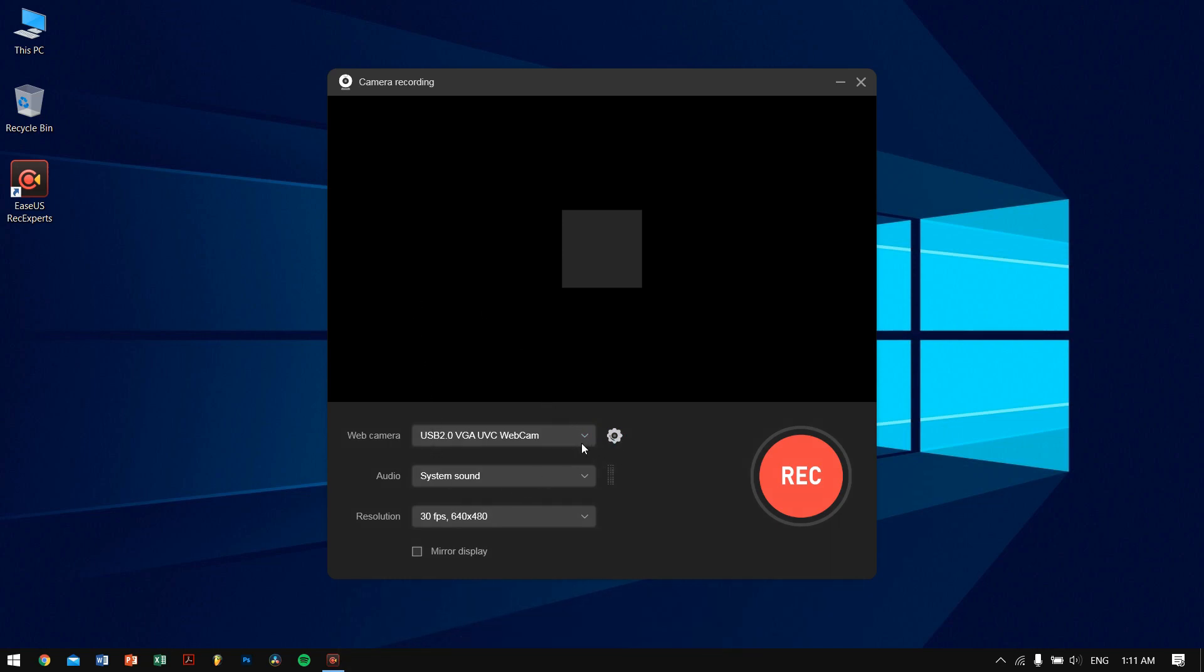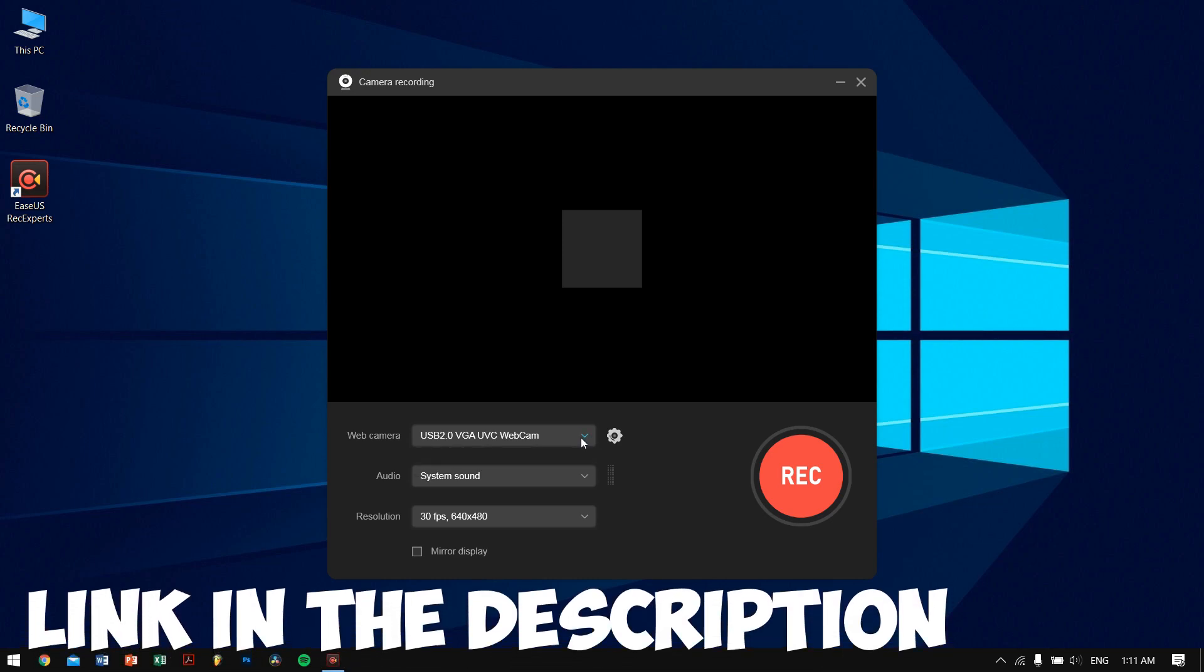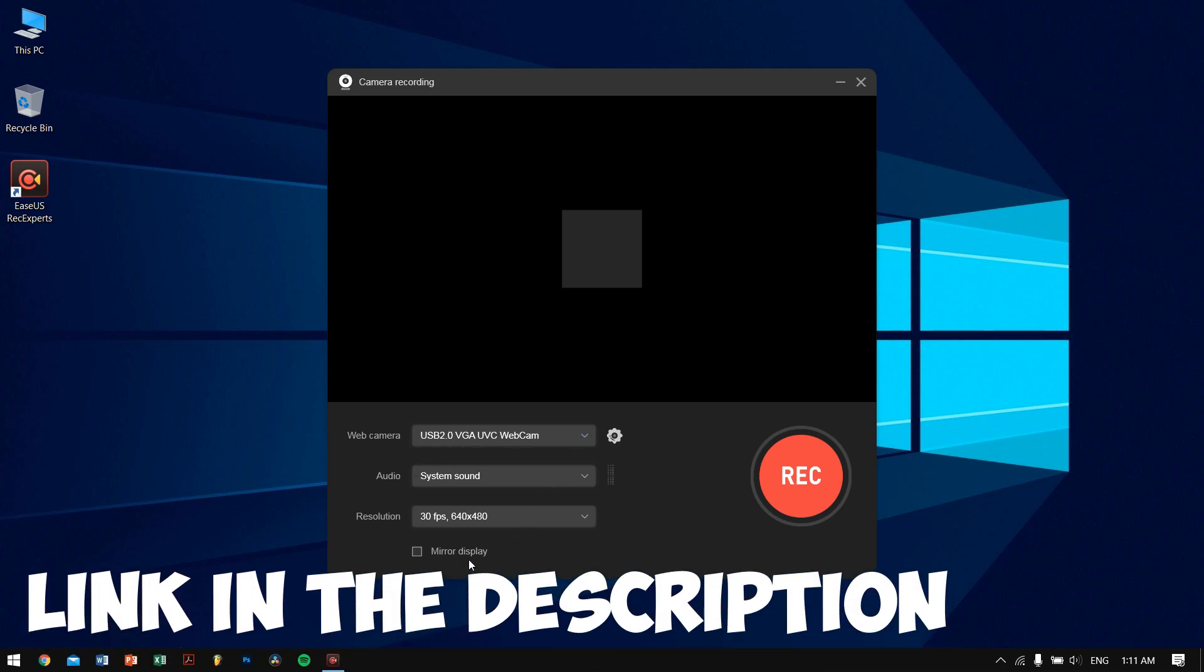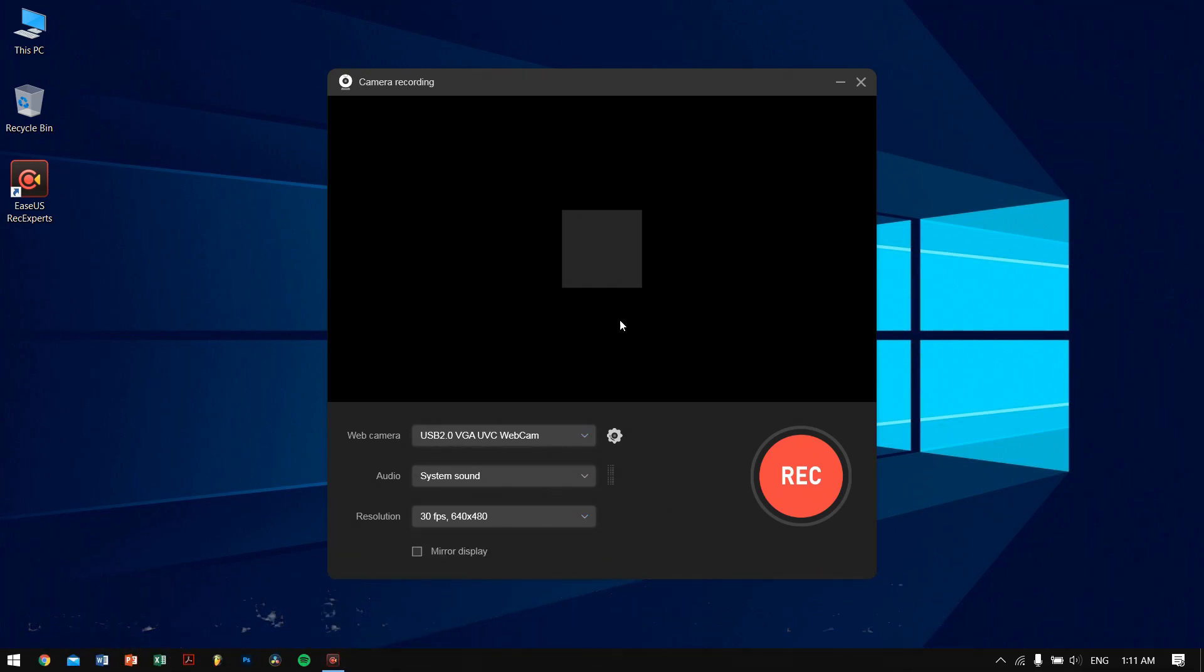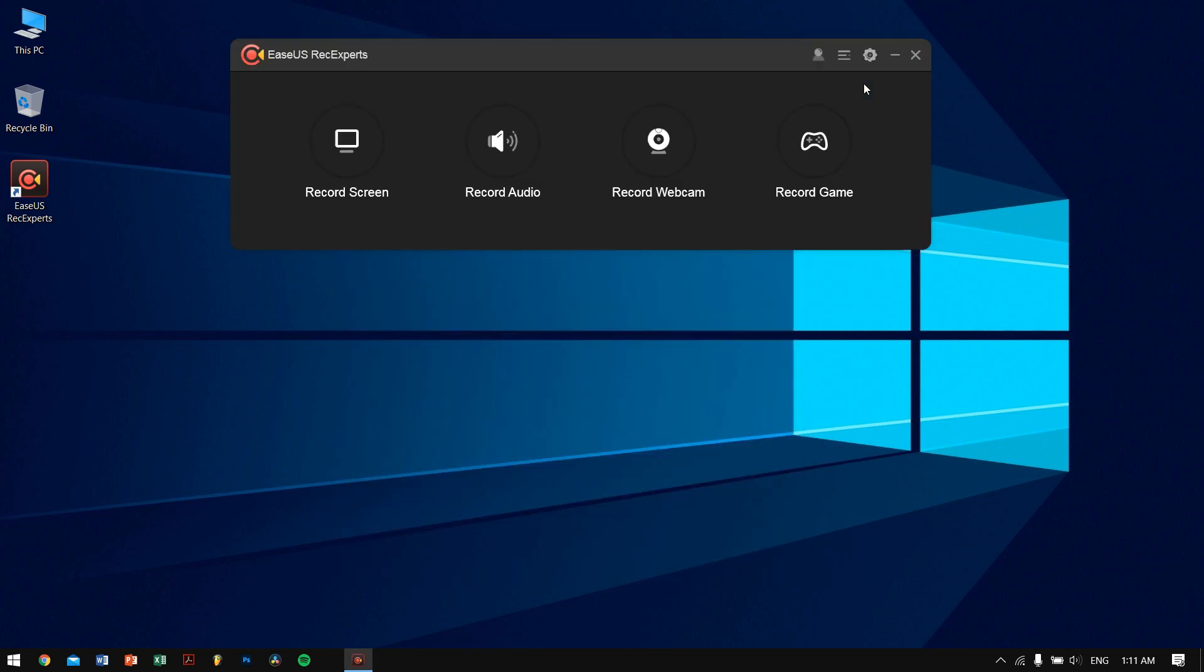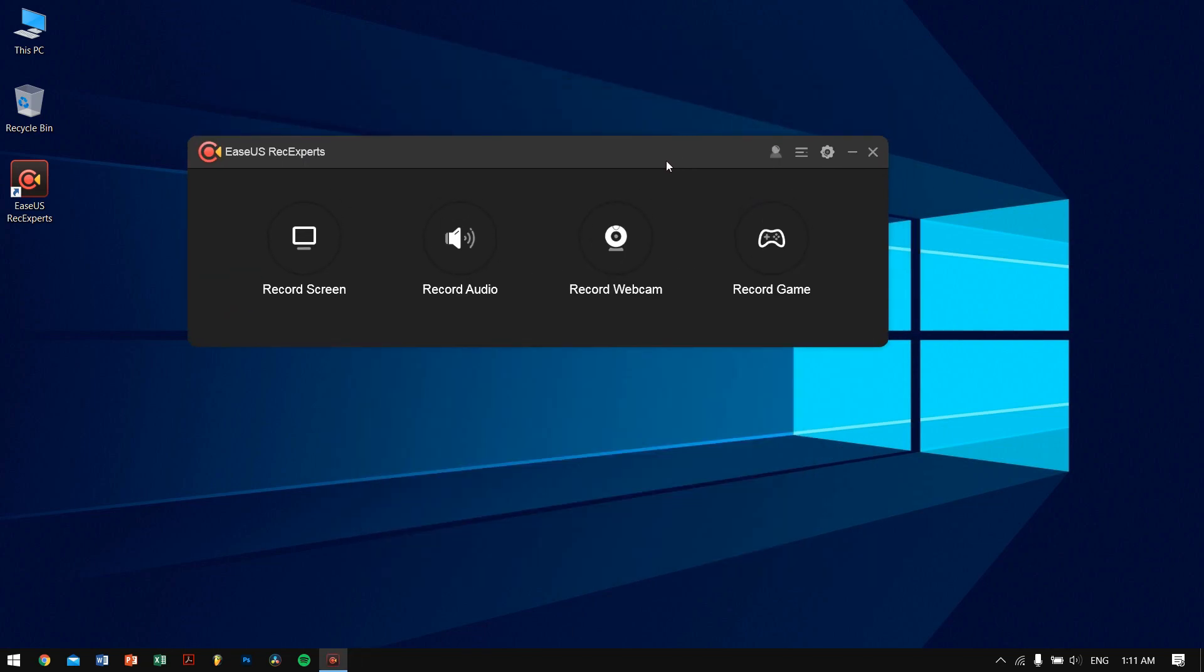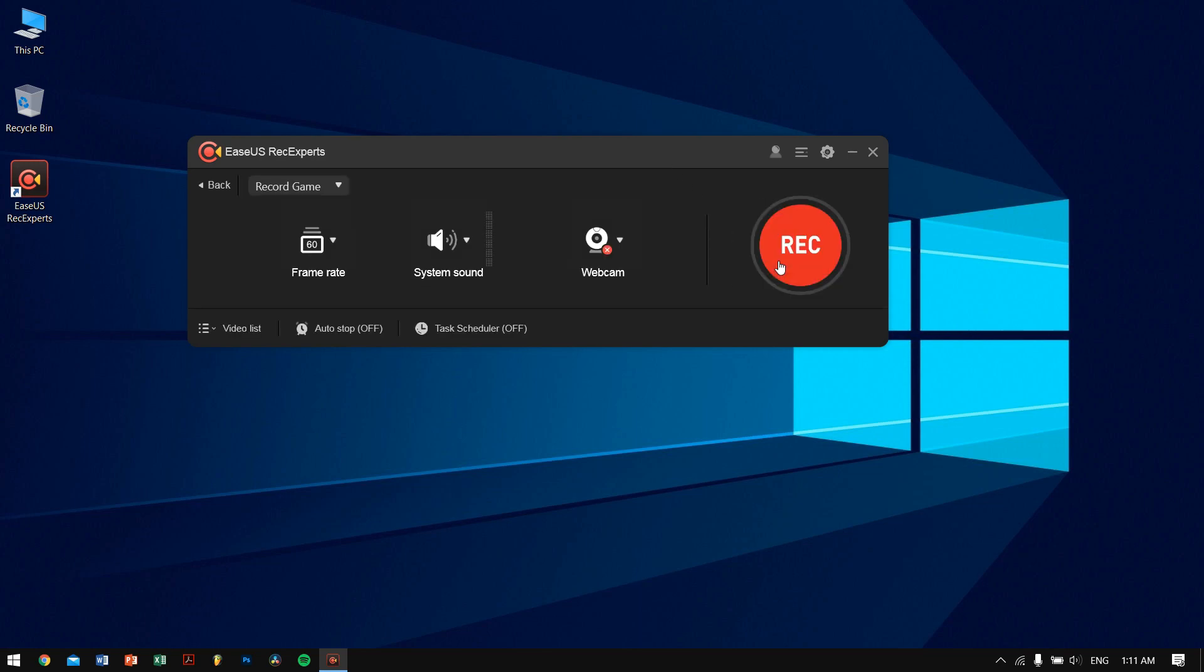Talking about the links and stuff like that, just go ahead into the description. You will find the article where we have written an in-depth review of this application, and you will get all the necessary links there as well.